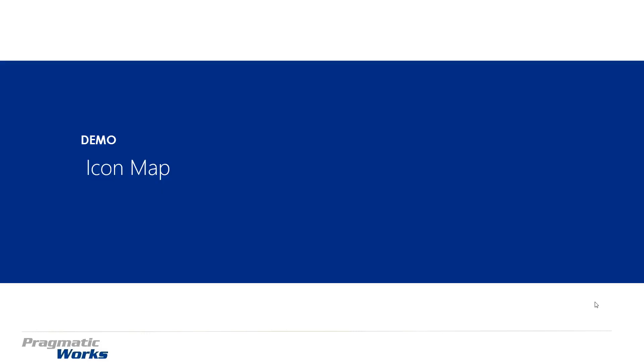Alright, so let's go ahead and walk you through how you can use the icon map. In this example what we're going to be doing is looking at cruise ship data. We're not necessarily going to be plotting out where it's going, but we want to just plot out where it's at right now. So let's hop into a demonstration here and look at this cruise ship data.